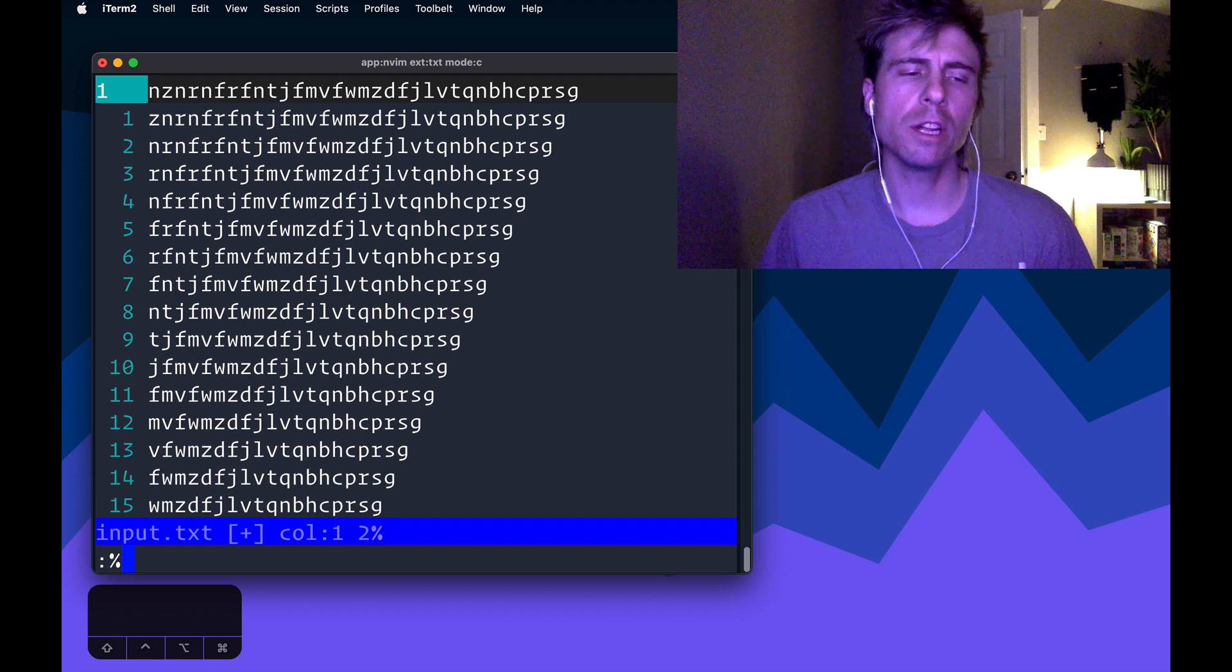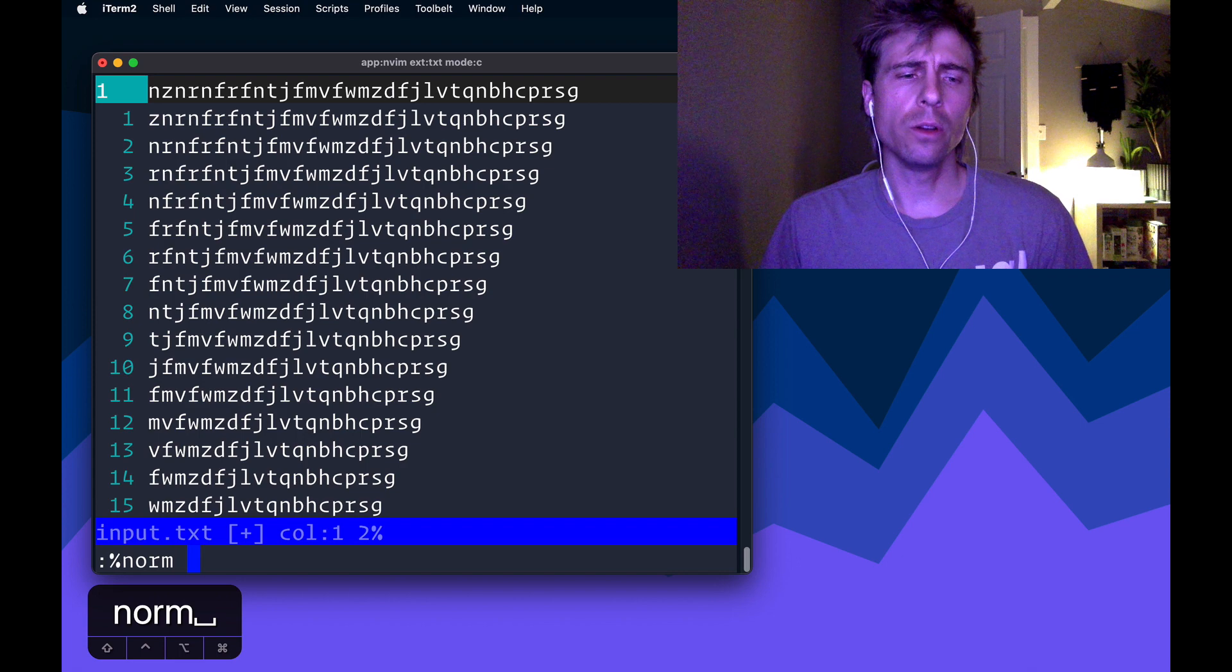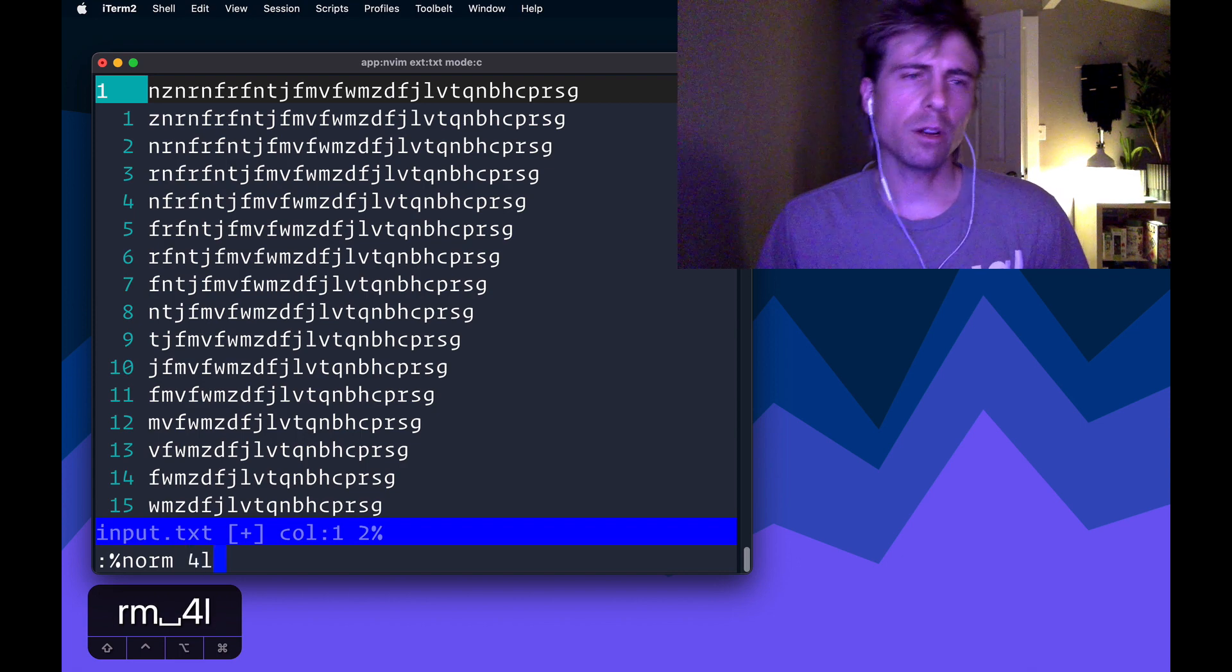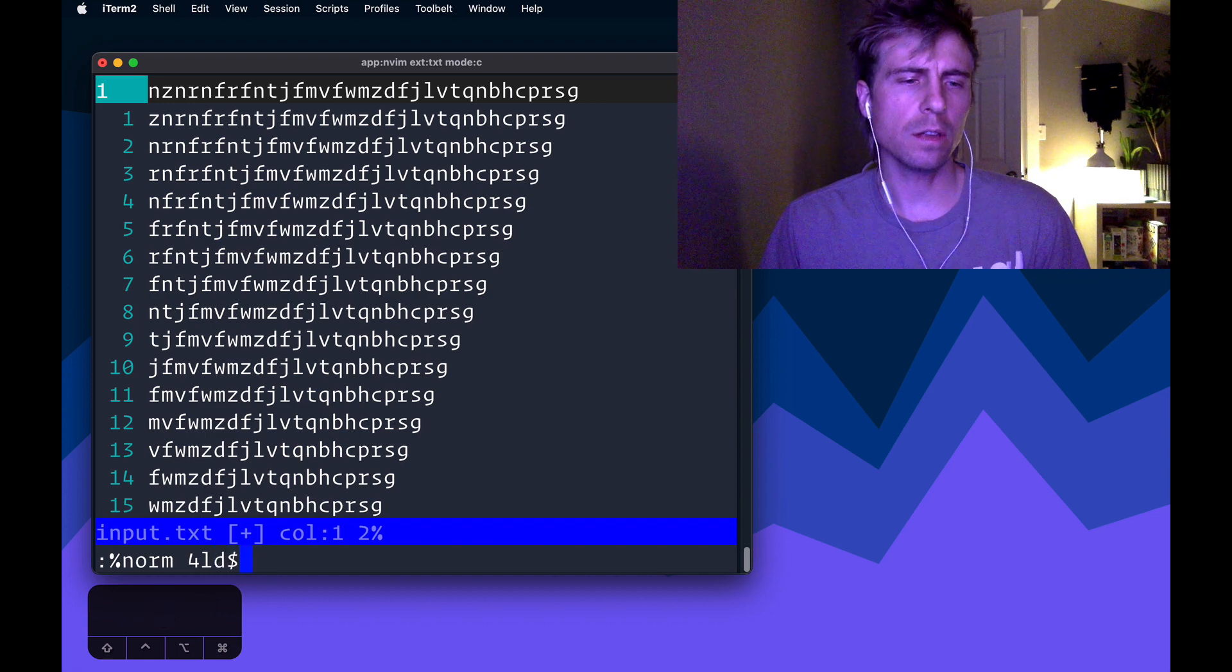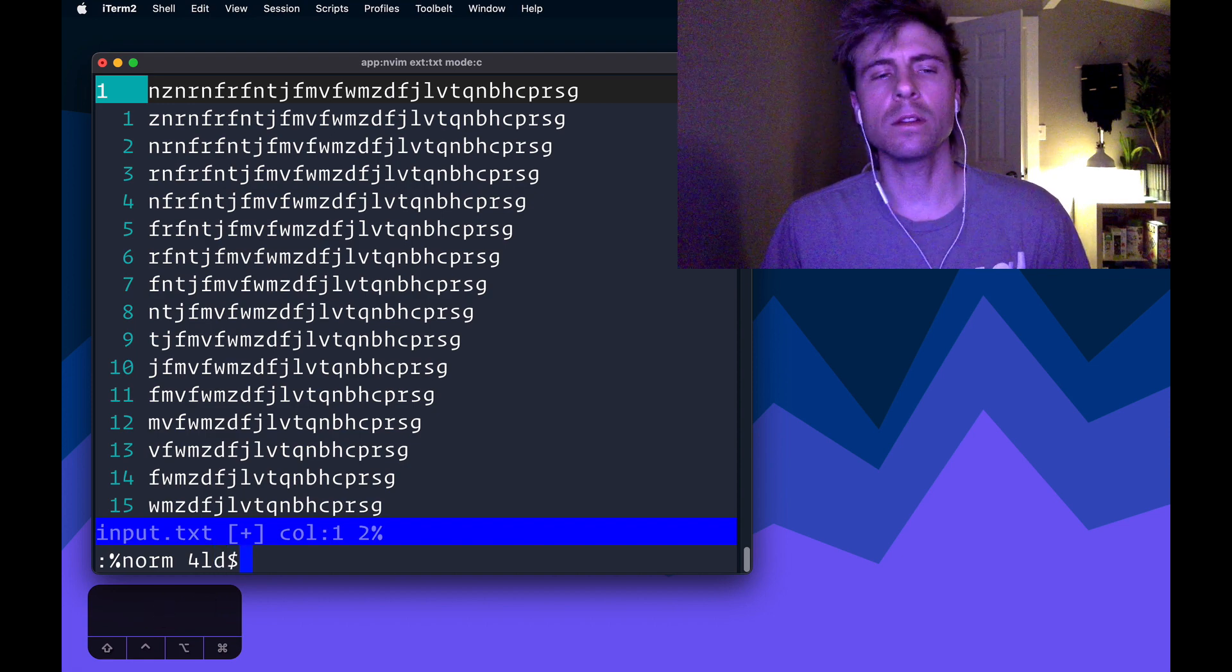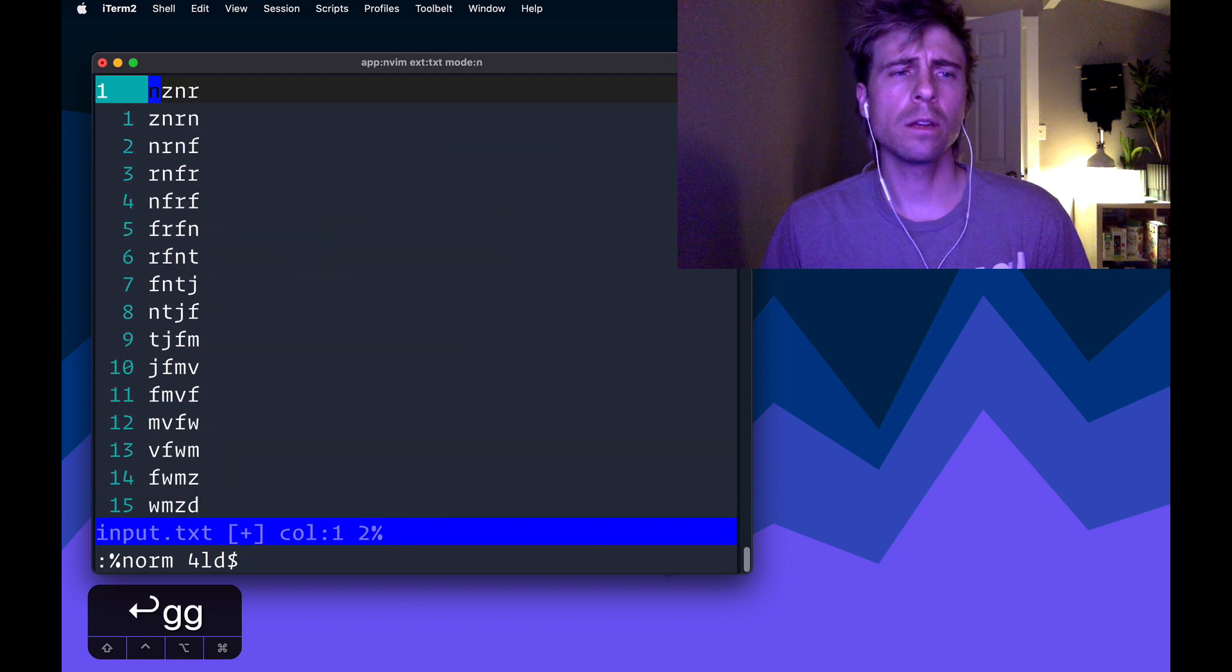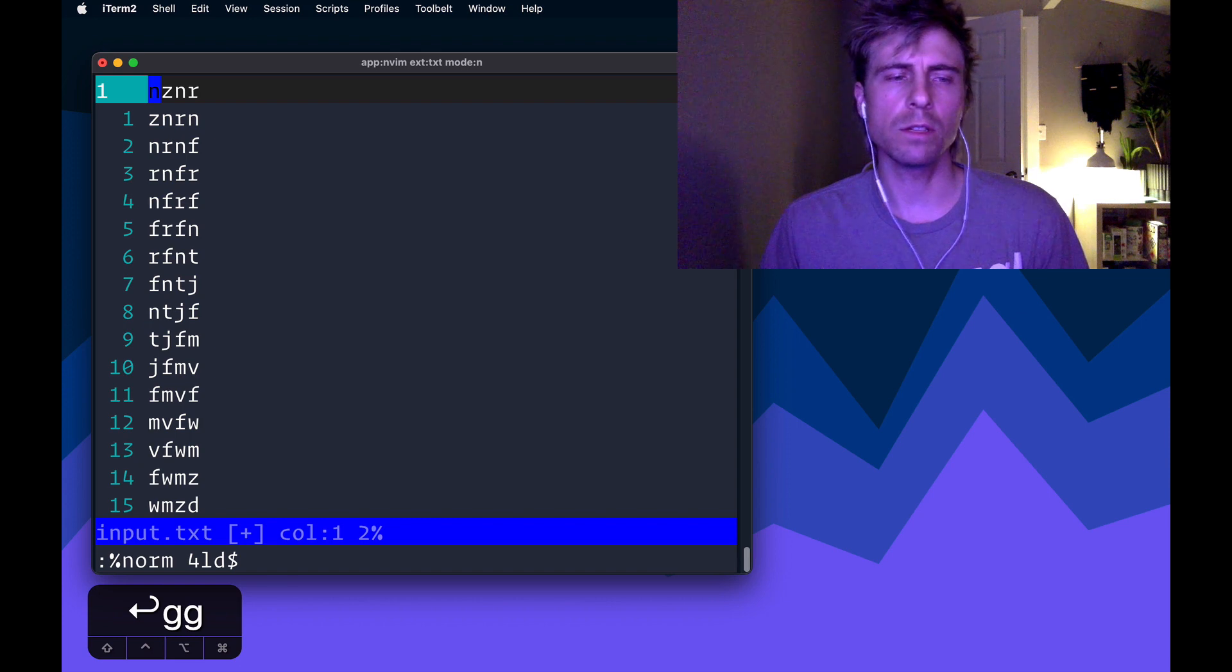and I'm going to use the range percent sign, and that means basically just the whole buffer. So norm 4l, which means move my cursor to the right four places, and then we want a d dollar sign, because we want to get rid of everything until the end of the line. So if we run that, you can see that that chopped off everything except the first four characters of each line.